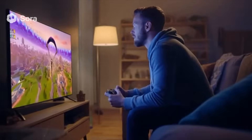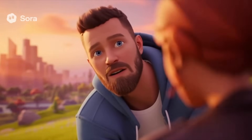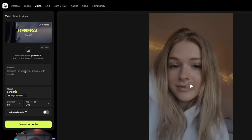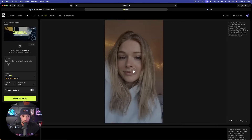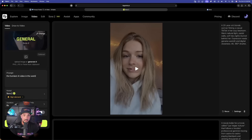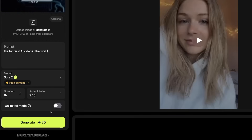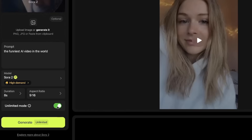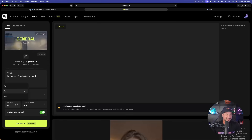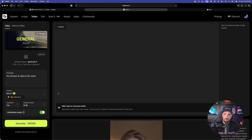Select Sora 2, and here on the left-hand side is where all the magic happens. For the very first generic phrase, type in: 'the funniest AI video in the world.' Just using this on its own you're going to get some amazing looking AI videos. Hit the Generate button. You can see it's going to cost 20 tokens because I don't have unlimited mode turned on, but once I toggle that button, now it's unlimited. For duration we're going to get four, eight, and twelve seconds — all three options are unlimited. Moving on, the next generic prompt is: 'the most entertaining AI video in the world.'